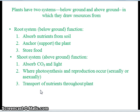The root system, which is below ground, functions to absorb nutrients from soil, anchors and supports the plant, and stores food. The shoot system, which is above ground, functions to absorb carbon dioxide and light. It is where photosynthesis and reproduction occur, either sexually or asexually, and transports nutrients throughout the plant. Stems and leaves consist of the shoot system.